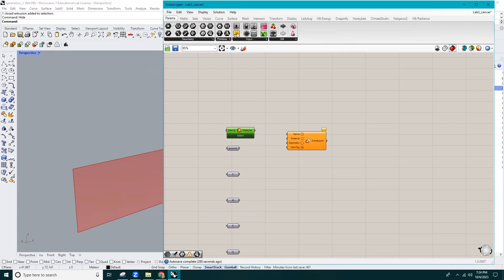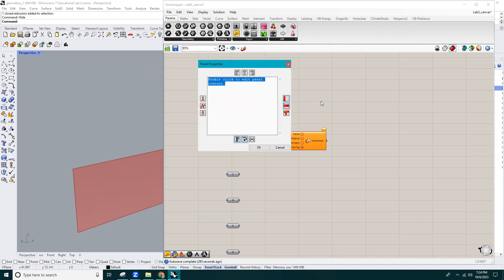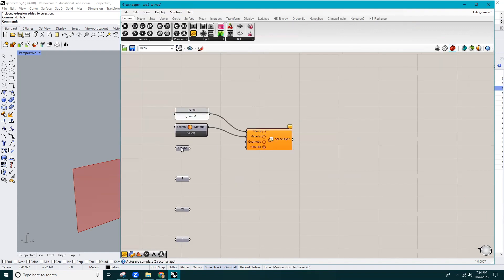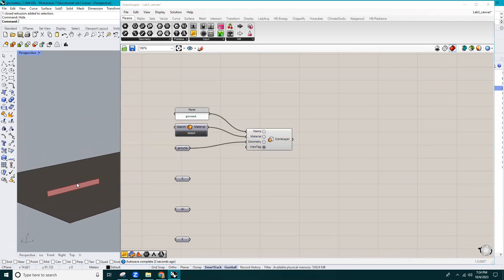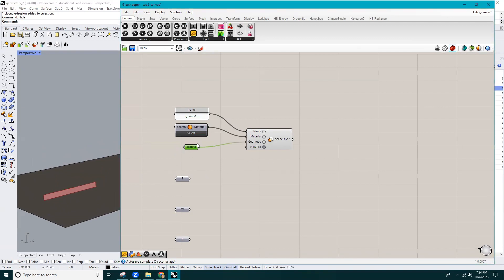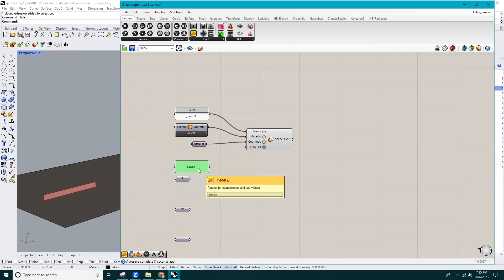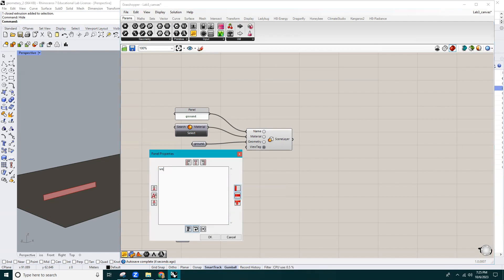Then you'll need a panel to define the scene layer name. I'll do the same thing for the rest of the building, except for the material — I'll assign a white surface for the building exterior walls and give those surfaces corresponding names in the panel.